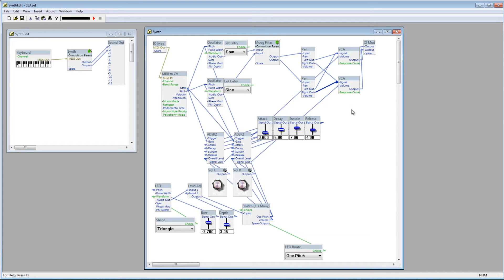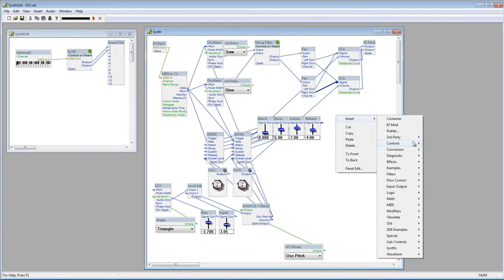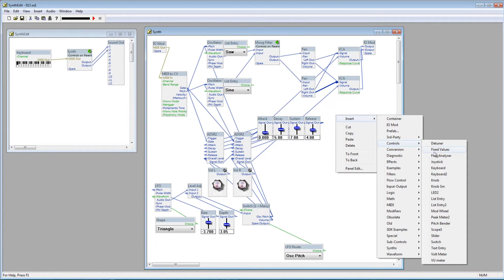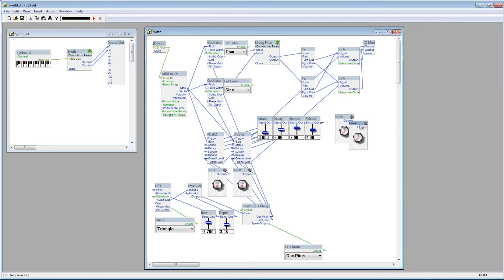Now, if we pan the first oscillator hard left, it'll be sent to the first VCA, but if we pan it hard right, it'll go to the second VCA. Having it set up this way, we can actually mix the sounds that the two oscillators are producing.